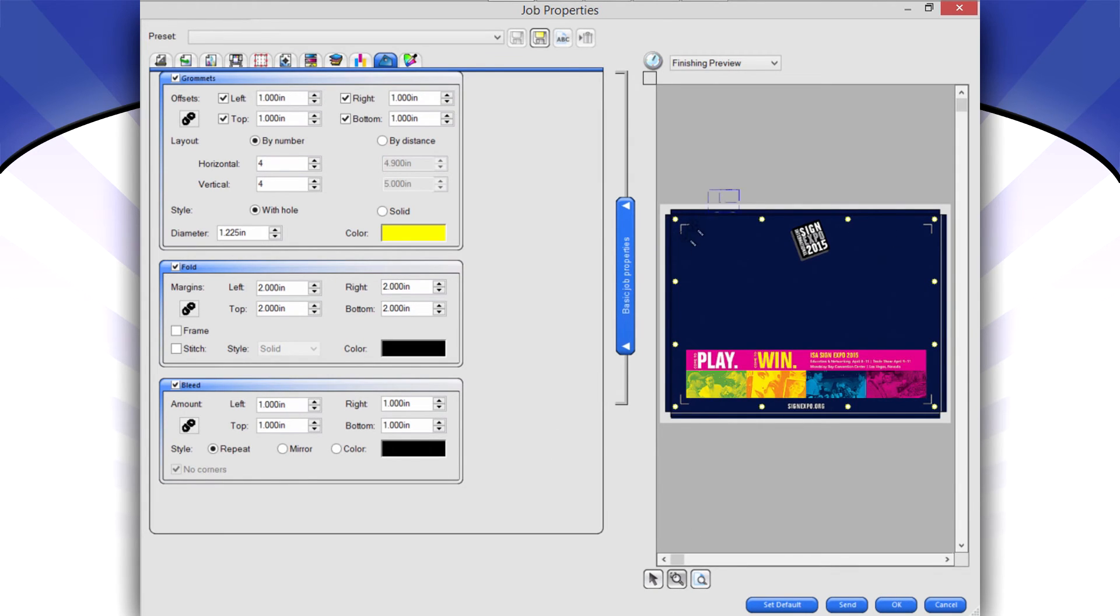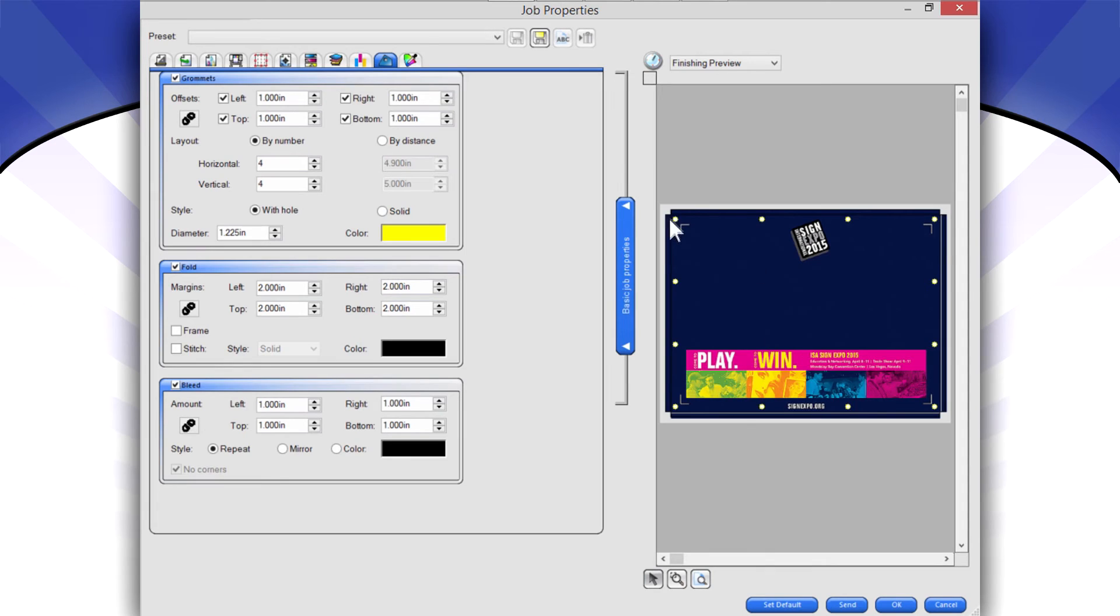So in other words, what happens is I'll zoom in a little bit over here. Let's see if I can zoom in. So it's actually bleeding this off a little bit so that when I fold it over on that fold line, I don't have that little white crease across the top of the banner.